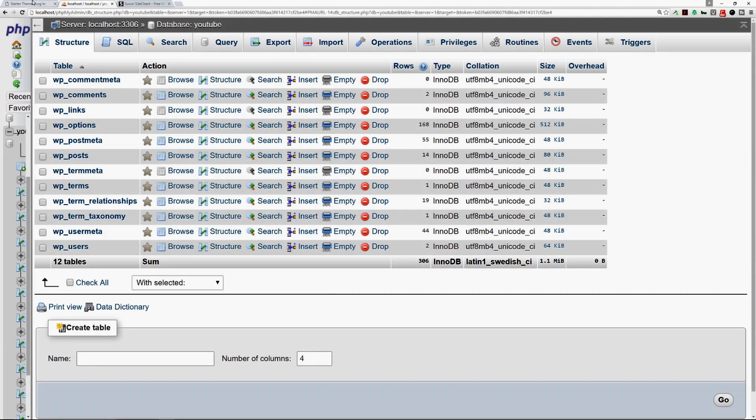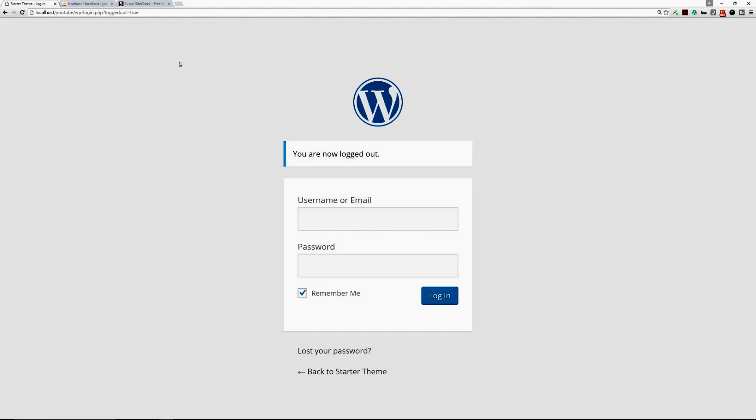Now why would you need to do this? Let's say your website got hacked and you can no longer log into your dashboard with the username or email and the password that you previously had.